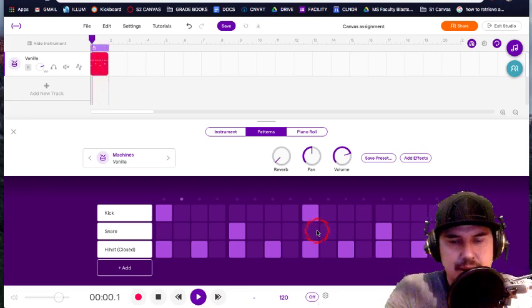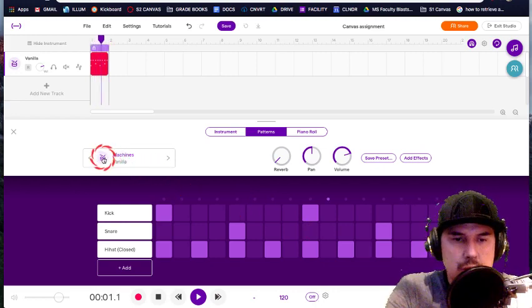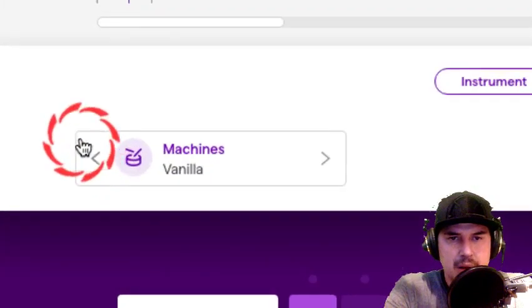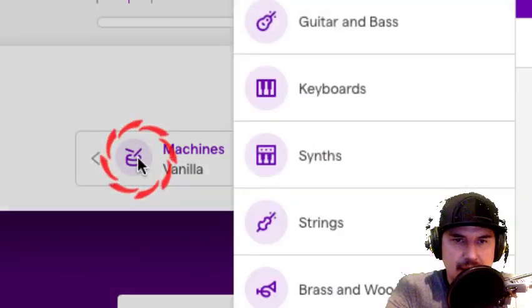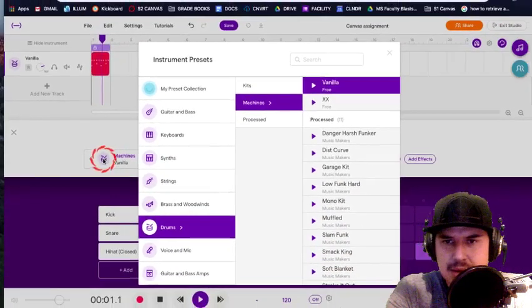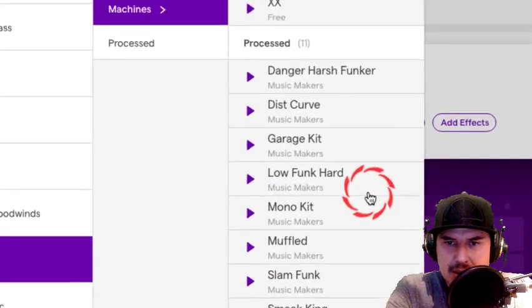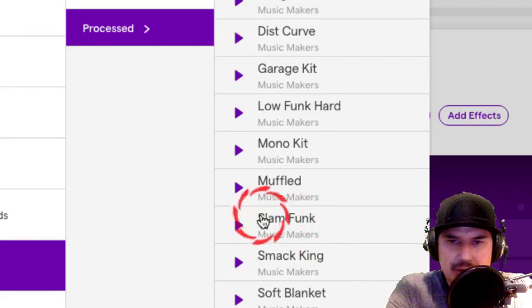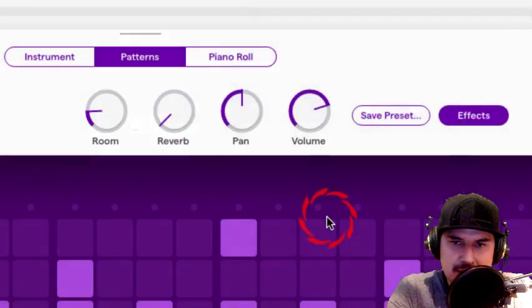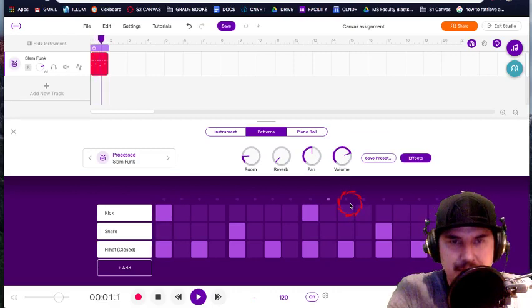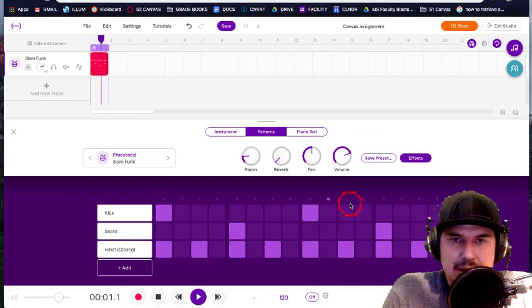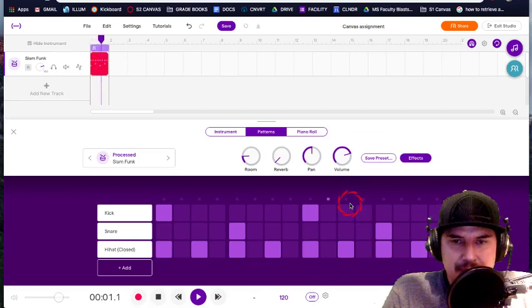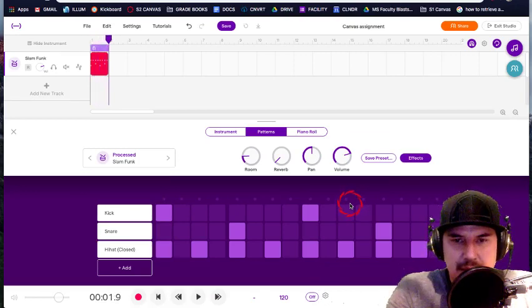Welcome back. Next thing, you're going to choose your own instrument. So it starts with a machine called Vanilla, and it's not the best. So I'm going to go into one that I found already. You can feel free to use slam funk as well. Check this one out. Double click it. It loads up. It's kind of like this lo-fi distorted beat. It's kind of fun.